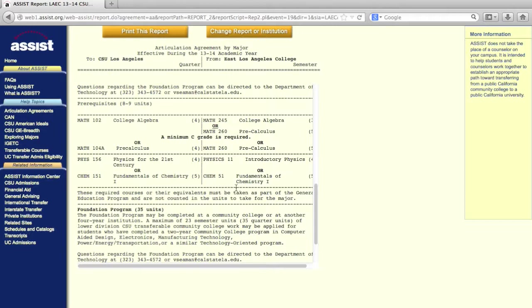Keep in mind, you will still have many other requirements to satisfy at ELAC before transferring. Assist.org is a great tool for helping you get a head start in knowing what classes you'll need for transfer.